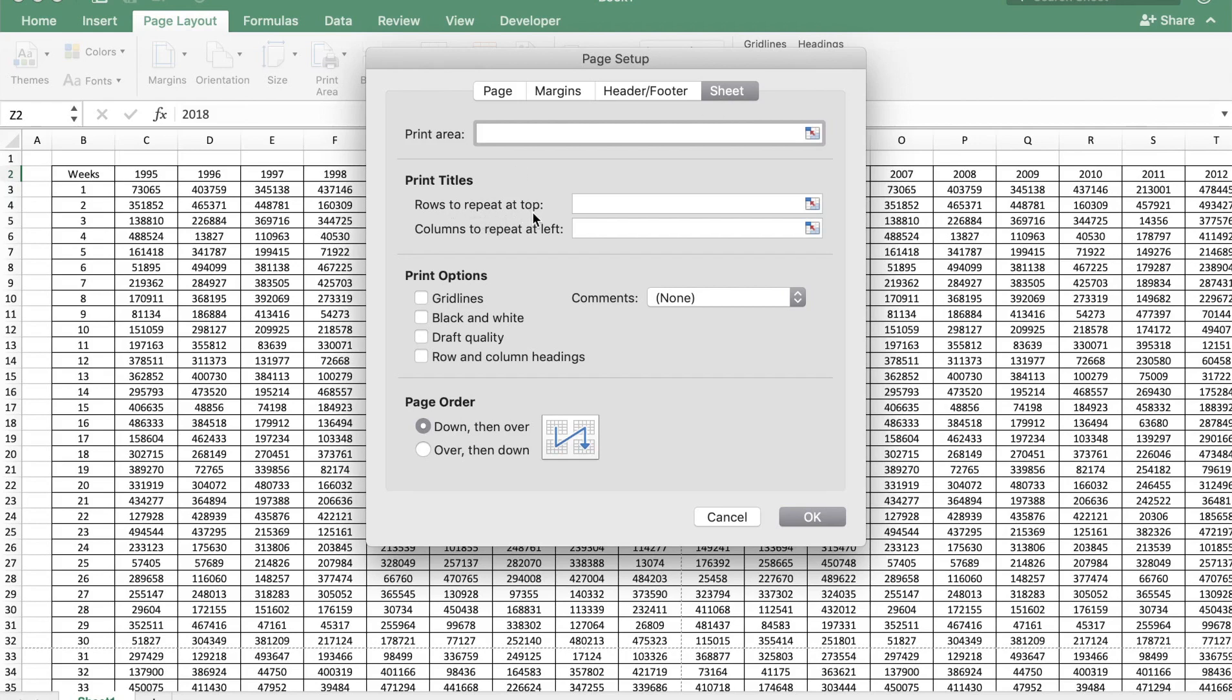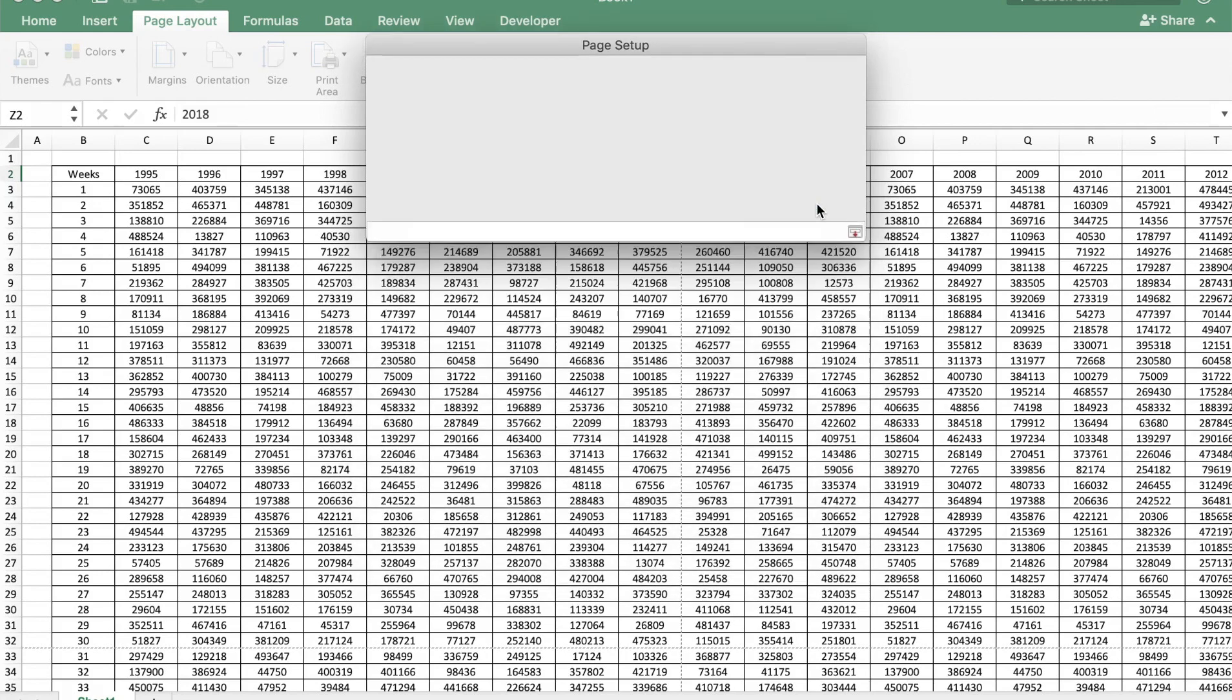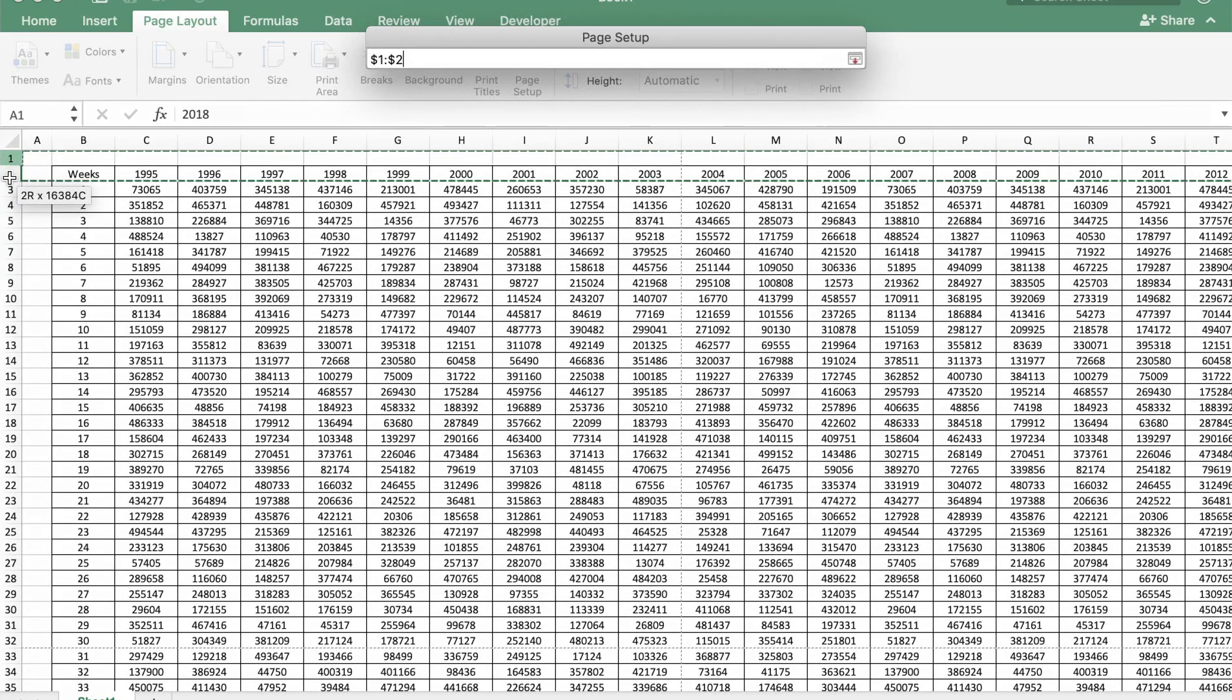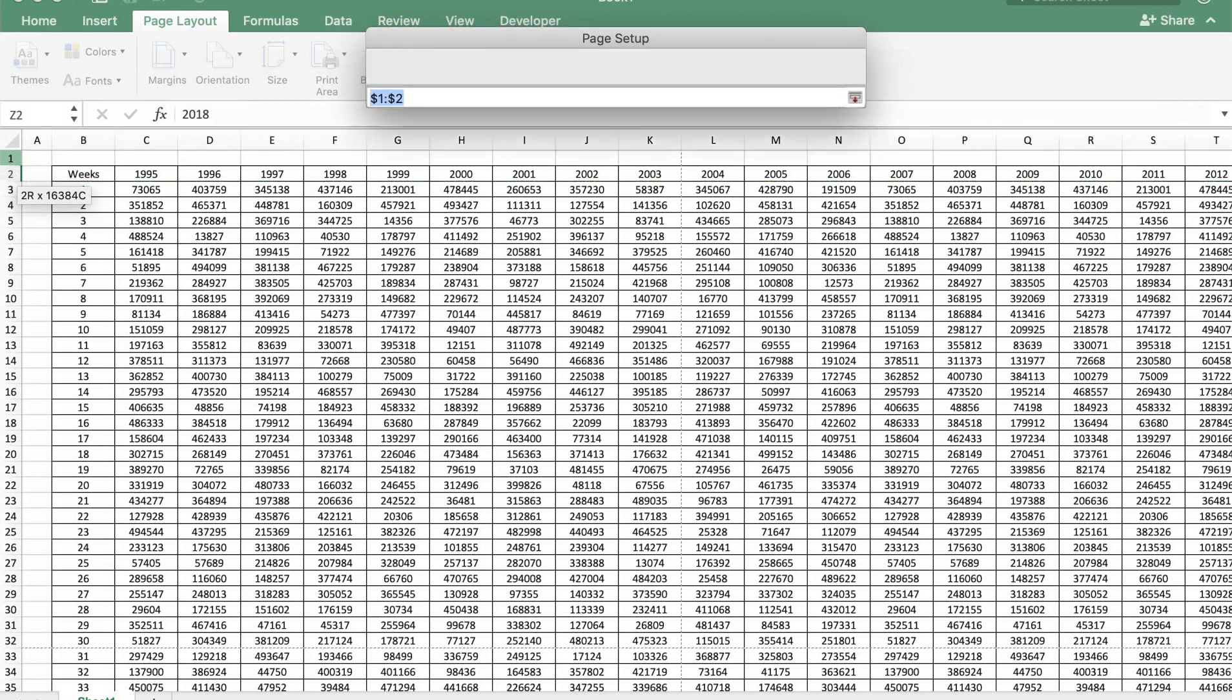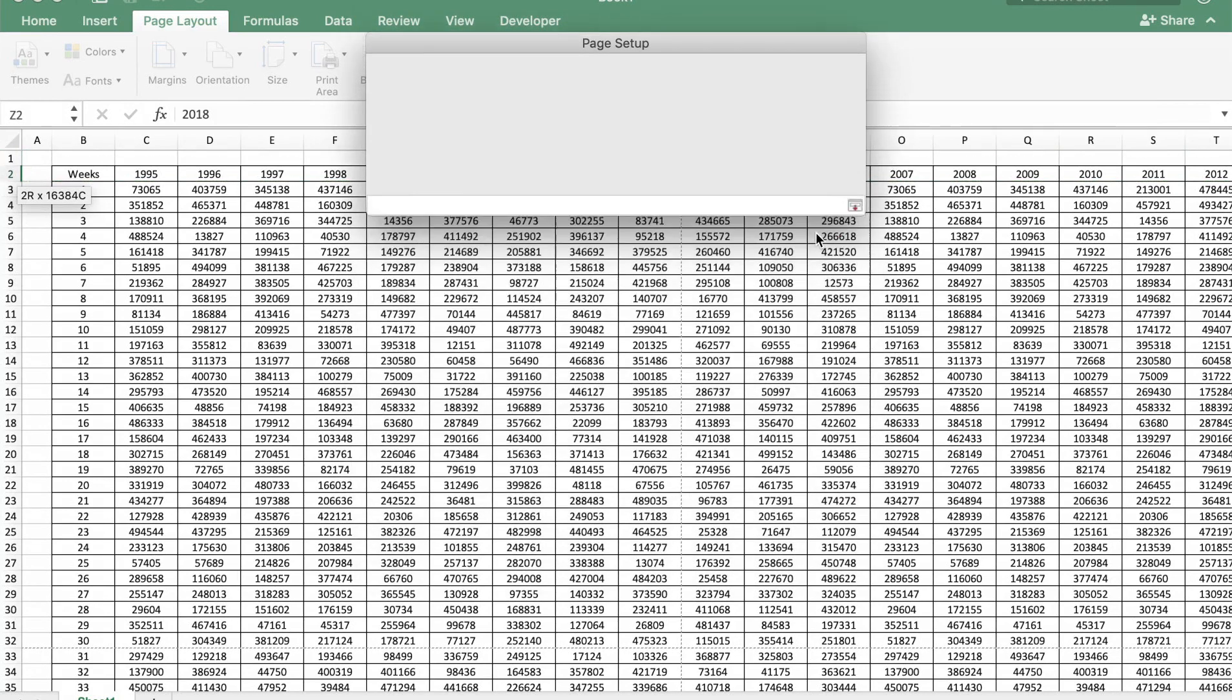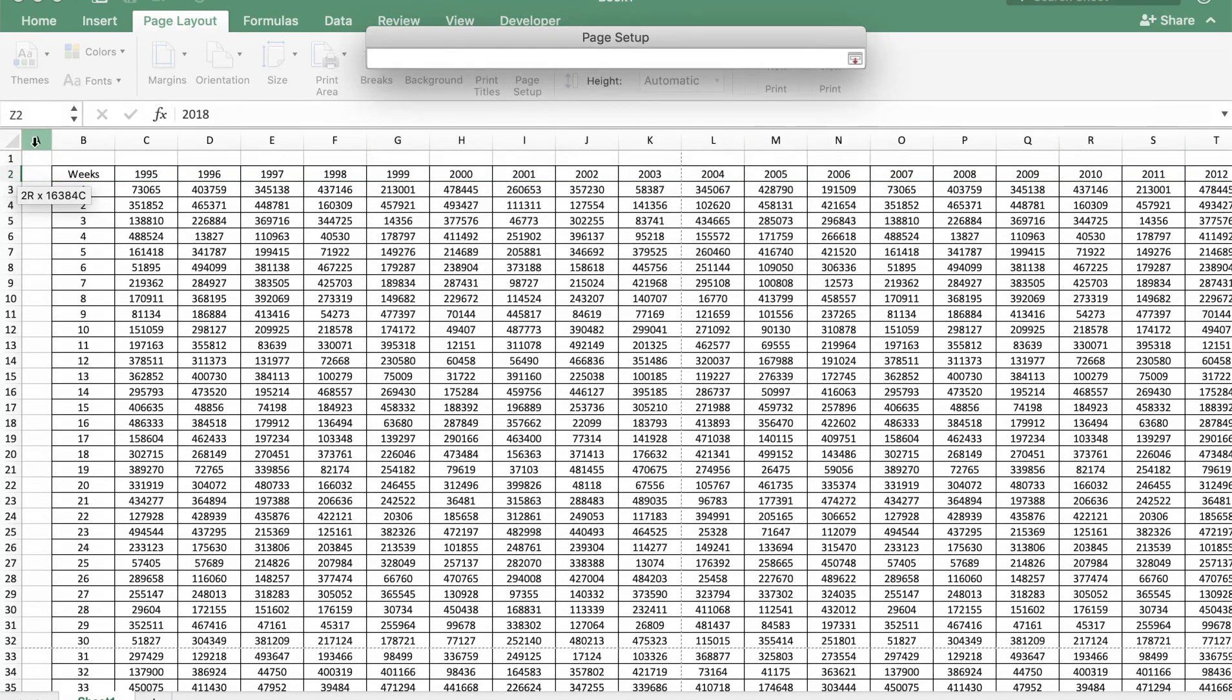Let's first select the rows you want to repeat on top. That's row 1 and 2. And the columns we want to print on the left is going to be A and B.